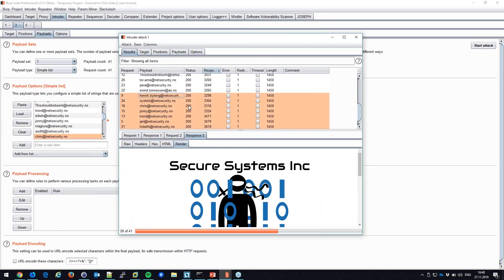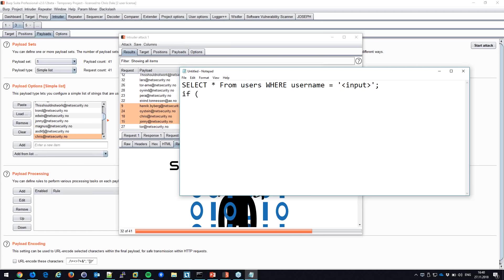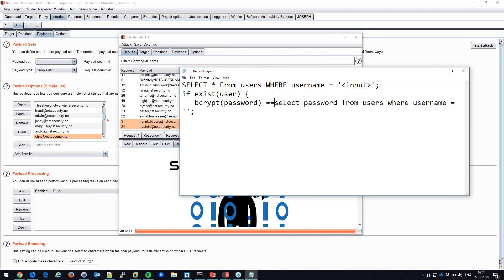This is where the developer made a mistake. Consider what's happening in the back end: the database does something like SELECT * FROM users WHERE username = input. If the user exists, only then do we SELECT the password from users and run bcrypt to compare it. That bcrypt call takes time.